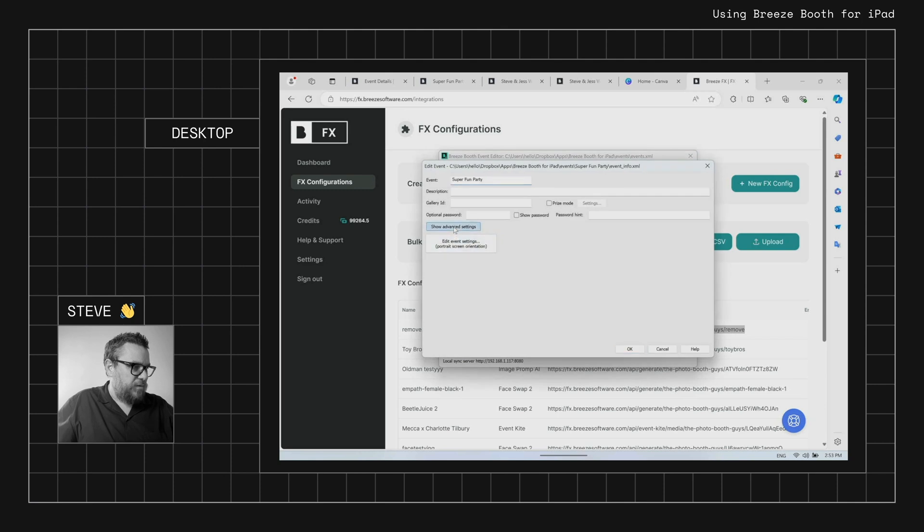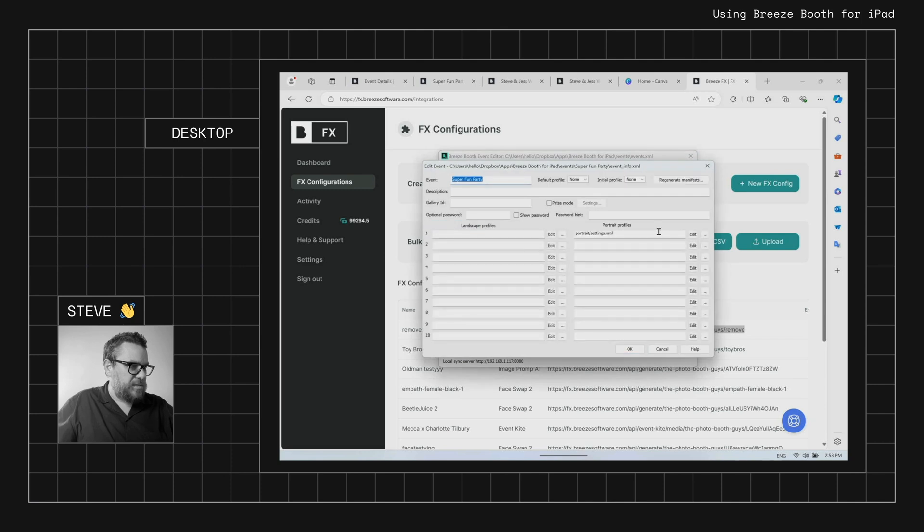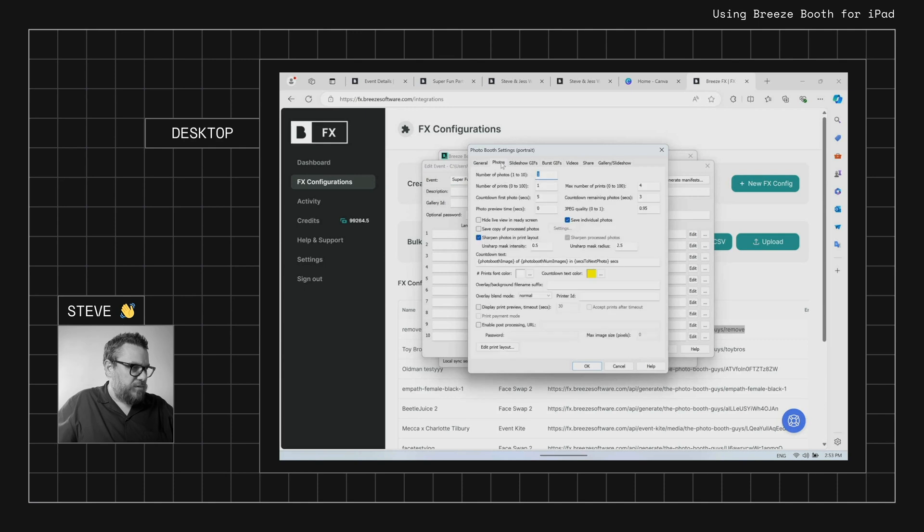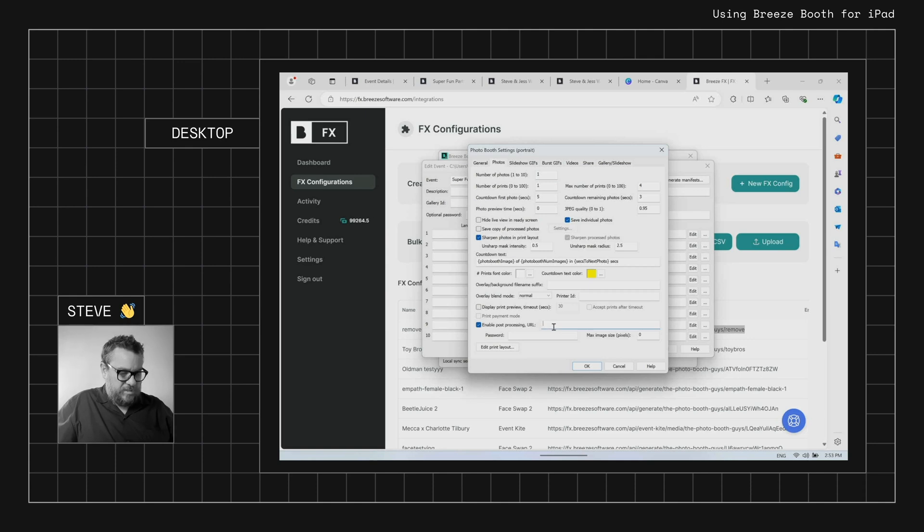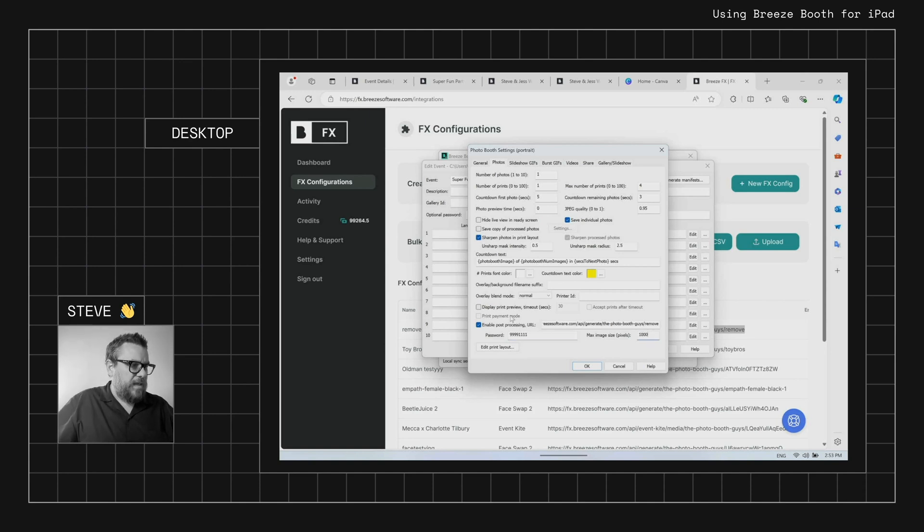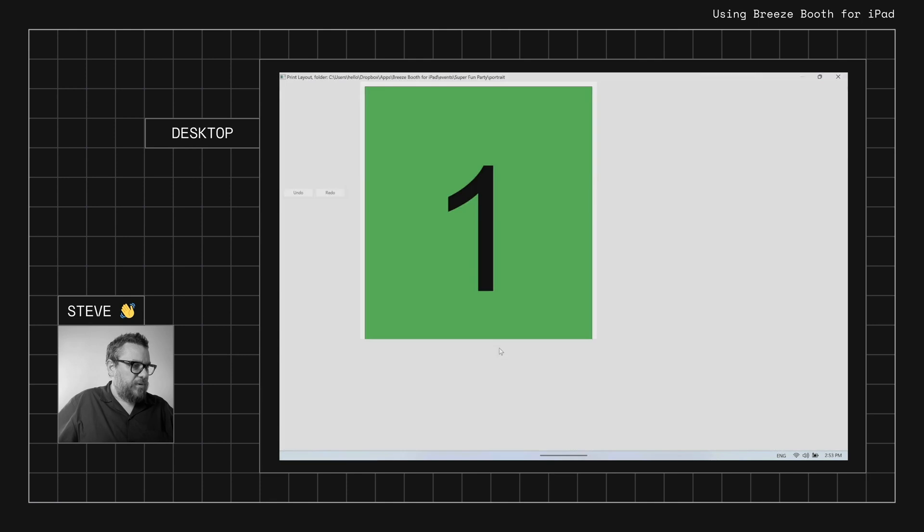And I'm going to go to advanced settings, come into my event, go to photos, and I'm going to enable post-processing URL and I'm going to paste that same URL in, put my integration password in.